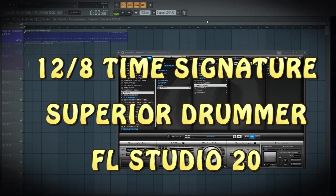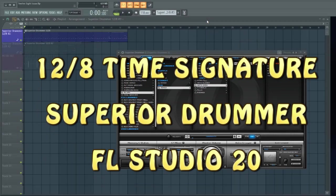Hey guys, John Judd here. Just a quick tip about dealing with Superior Drummer and 12/8 time signatures inside of FL Studio. My apologies, we have some leaf-blowing activity outdoors which could make this recording pretty terrible, but we're going to try anyway.